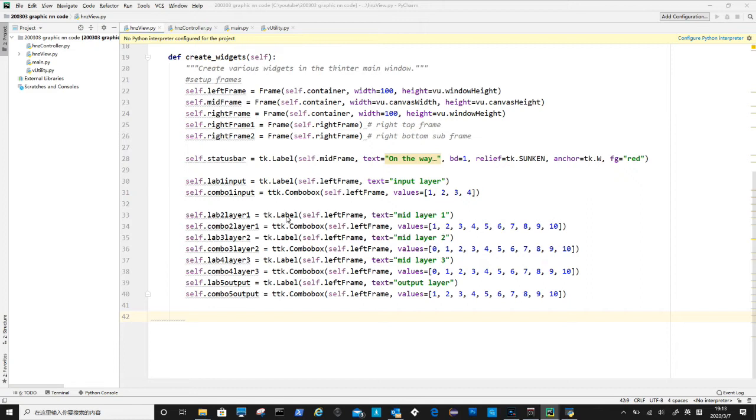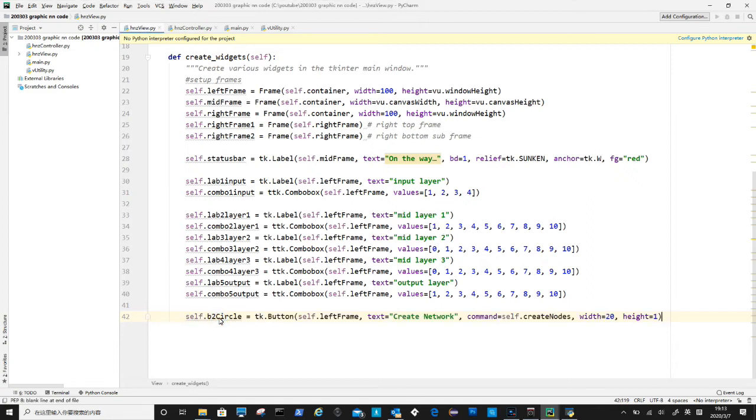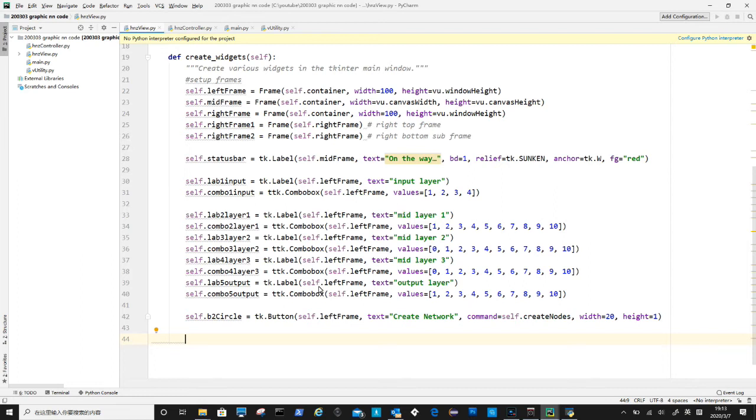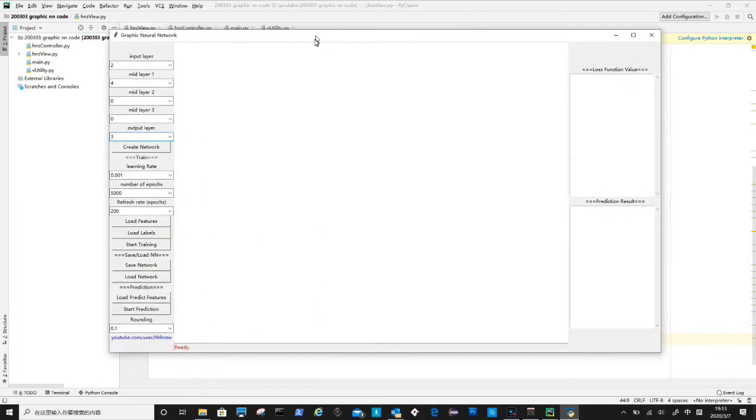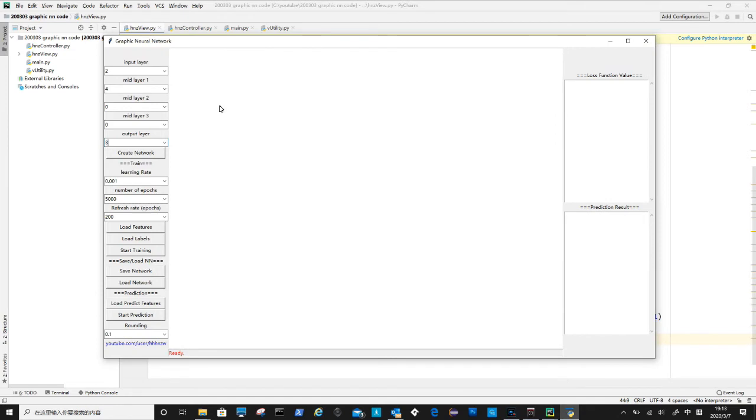Now to create create network button, we call it b2 circle. We give all these widgets numbers so we can easily recognize them among the codes. The first parameter of this button widget is parent widget left frame, text defines what is to be displayed on the button, command is to define a method to be executed when button get clicked. The remaining width and height is to define the size.